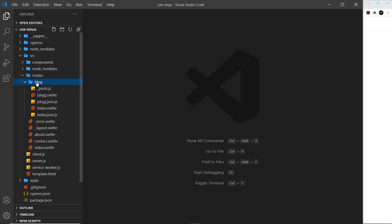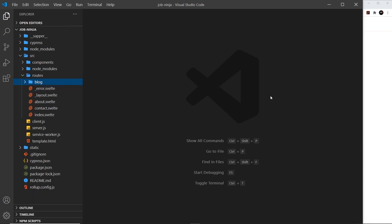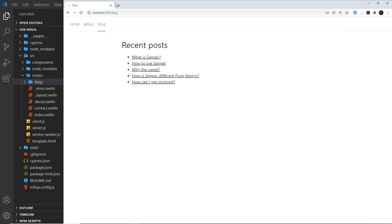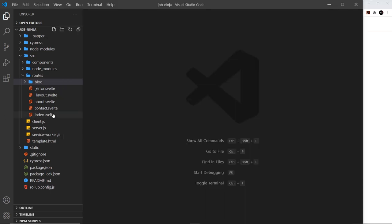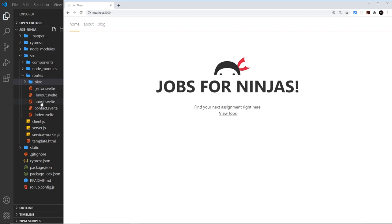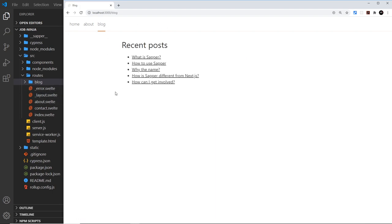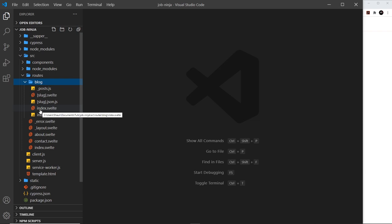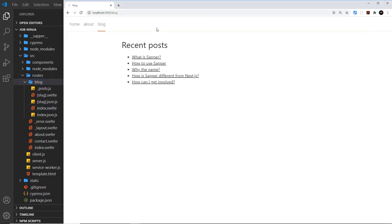When a request comes in, Sapper looks at the URL to determine what component to render. If the URL is just the base forward slash, it looks for an index component in the root level of the routes folder. For forward slash about it loads the about component, for forward slash xyz it looks for the xyz component. When we go to forward slash blog, it looks for a blog component, and if that doesn't exist, it looks for a blog folder and then an index component inside that folder.